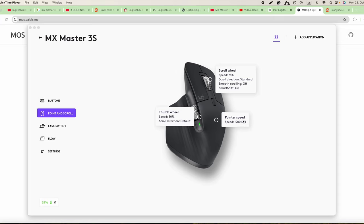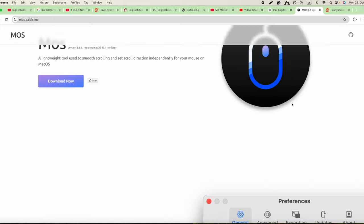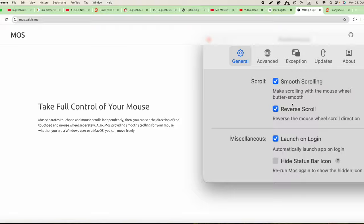After solving the problem with the pointer speed and setting the speed to around 1900 to 2000 DPI, we will need to solve the scroll wheel because the scroll wheel just works a bit comically when you go up.